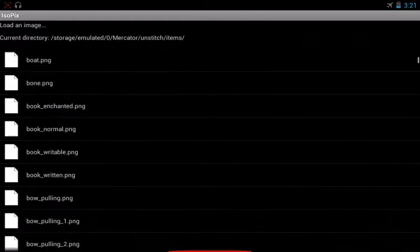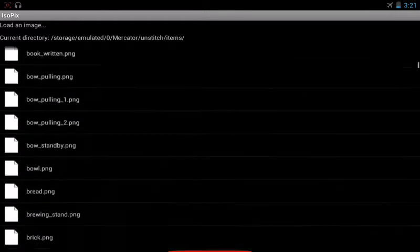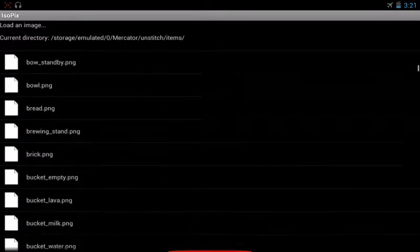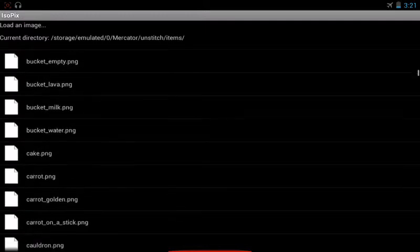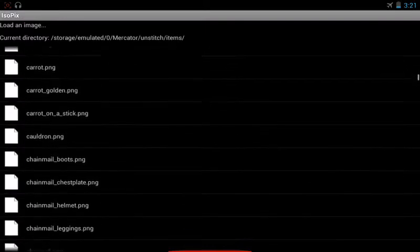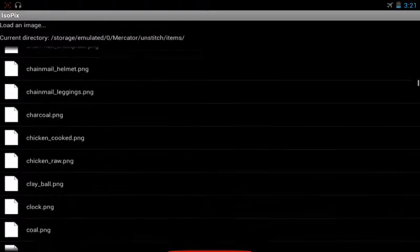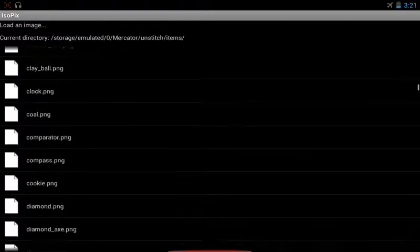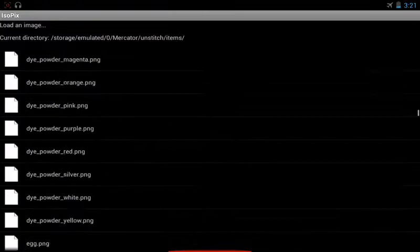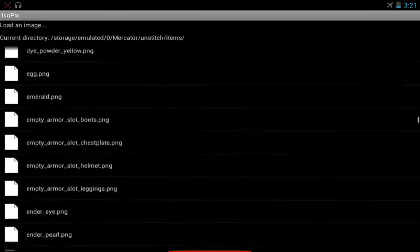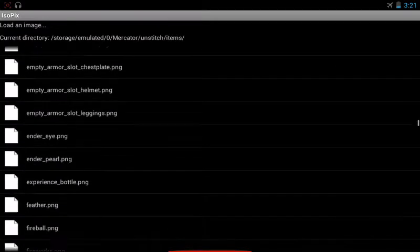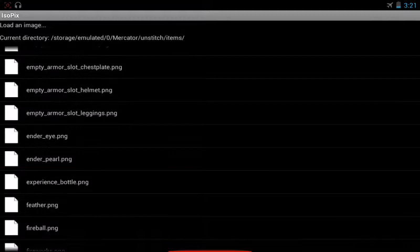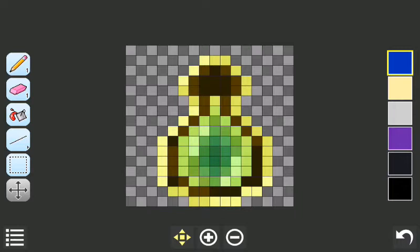Alright, so then we're gonna go into Unstitch, then Items. Now, here you see all the names of the items that we just looked at. So we're gonna go down to the Experience Bottle. Here it is. So now we're gonna have the little teeny tiny Experience Bottle here.